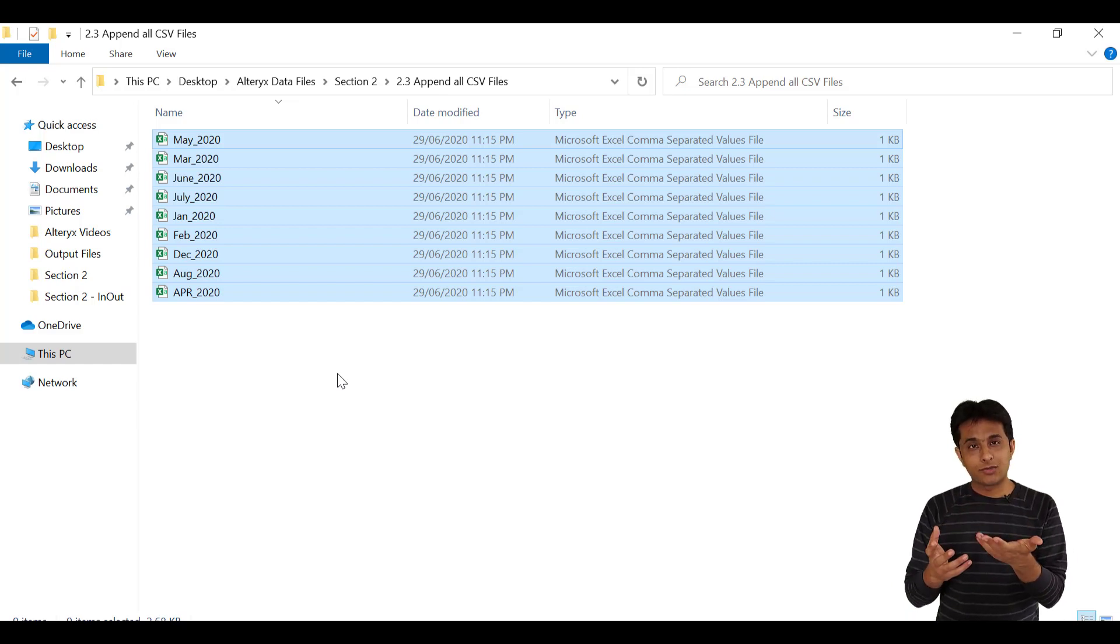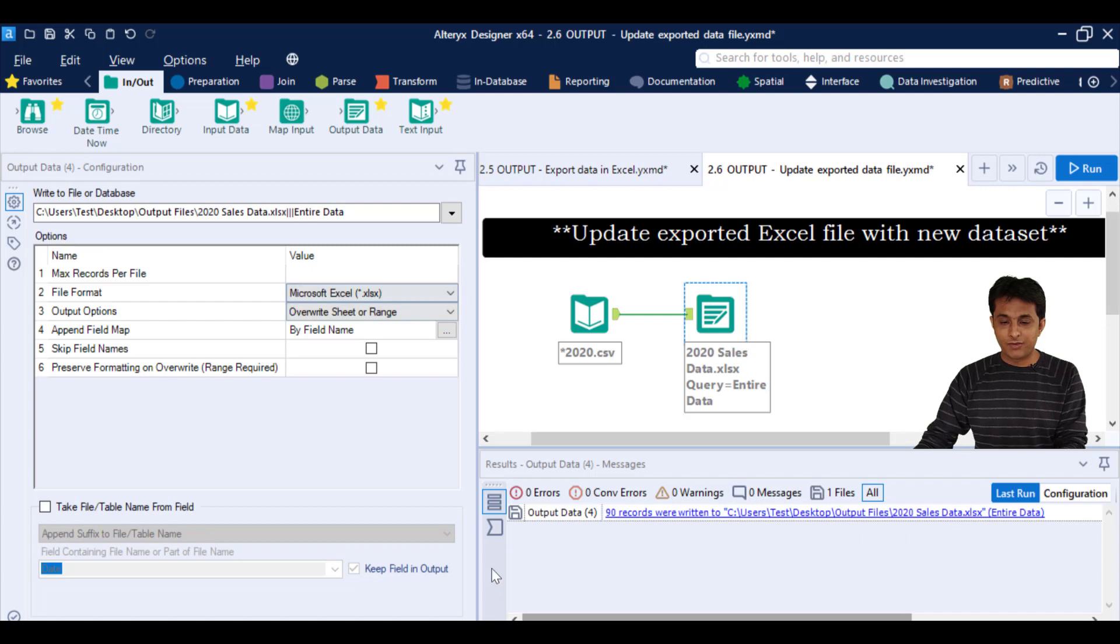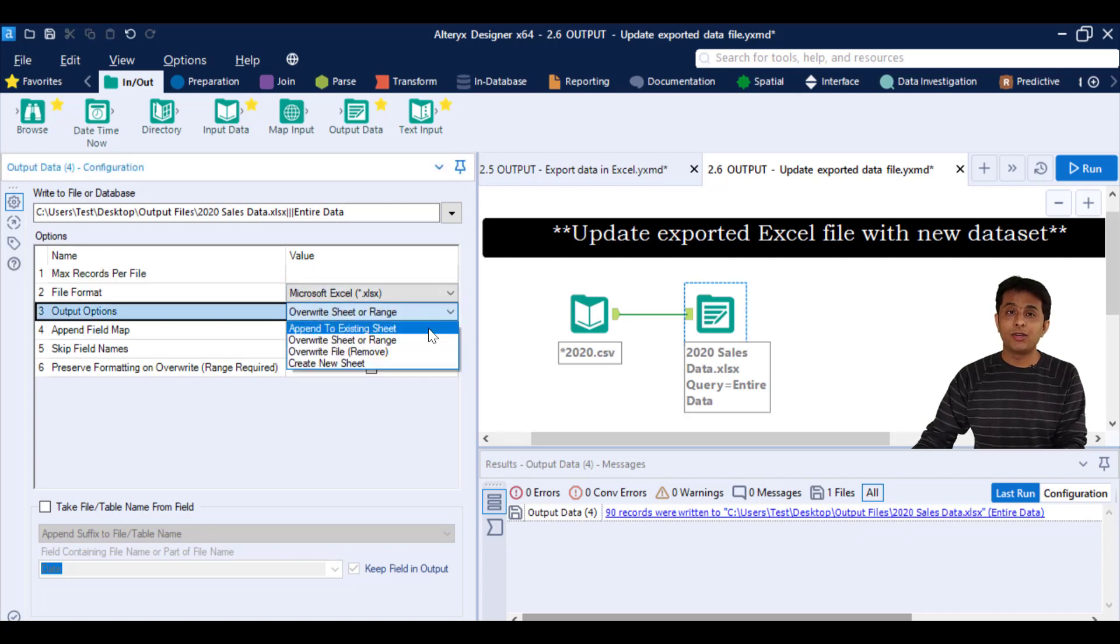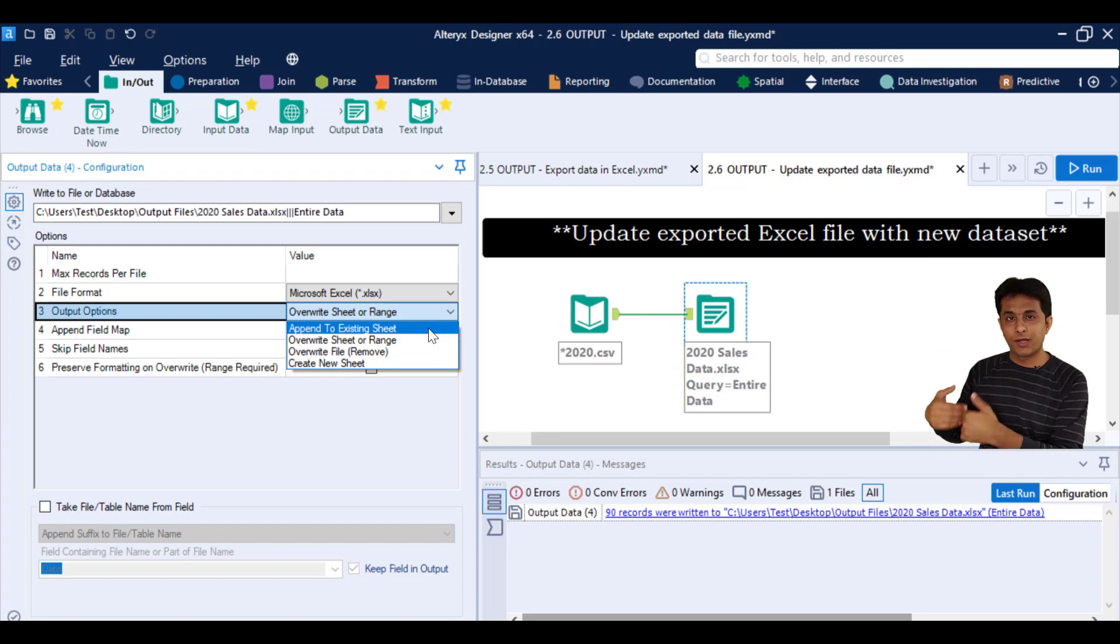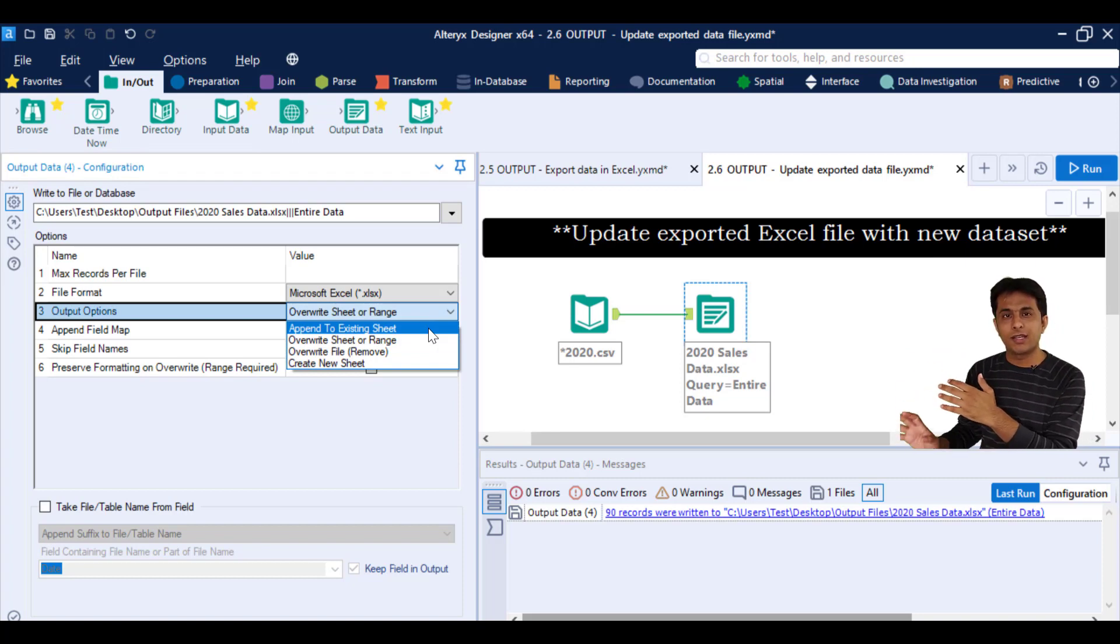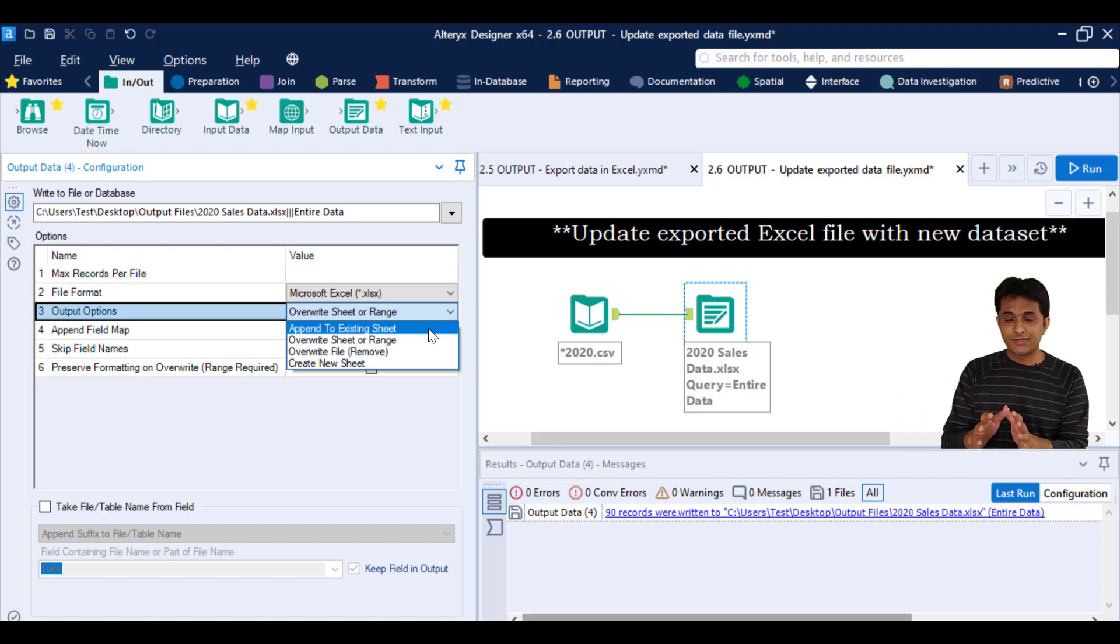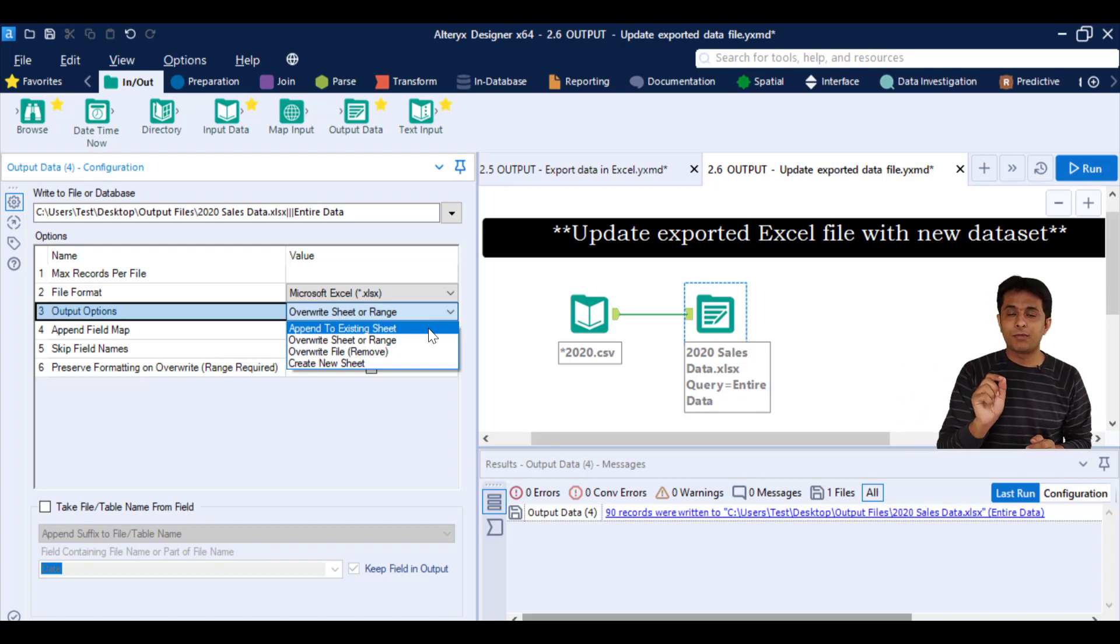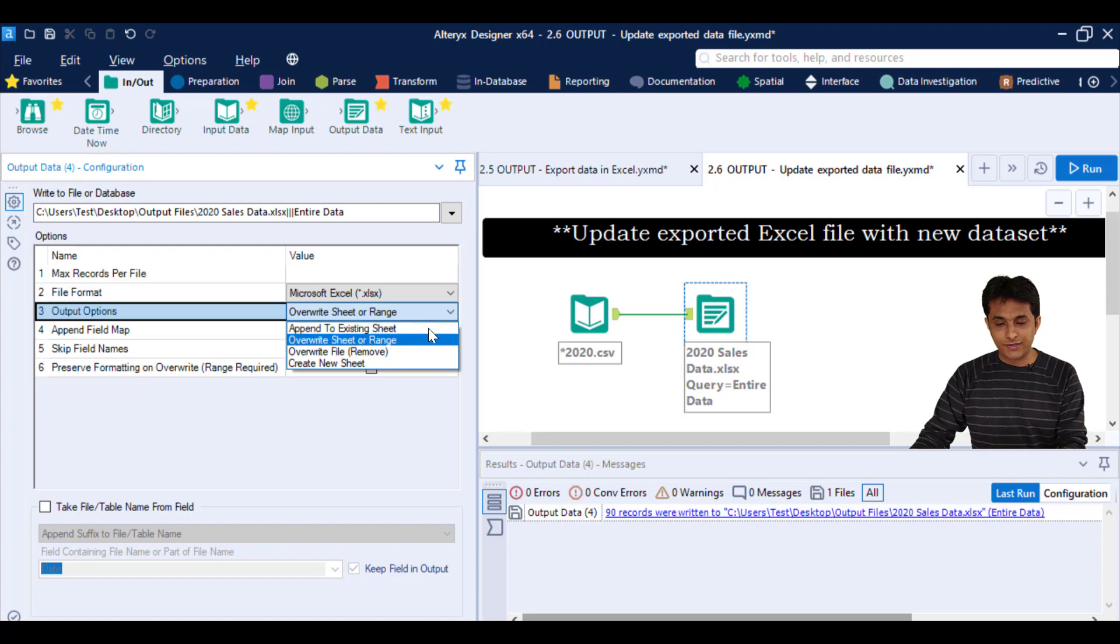That also feature we have. So here we have the option as first option append to existing sheet. Already 90 records are there. If you bring one more file, some 10, 20, 30, whatever records are there will be appended. So this kind of options you can play depending upon your requirement in the company.